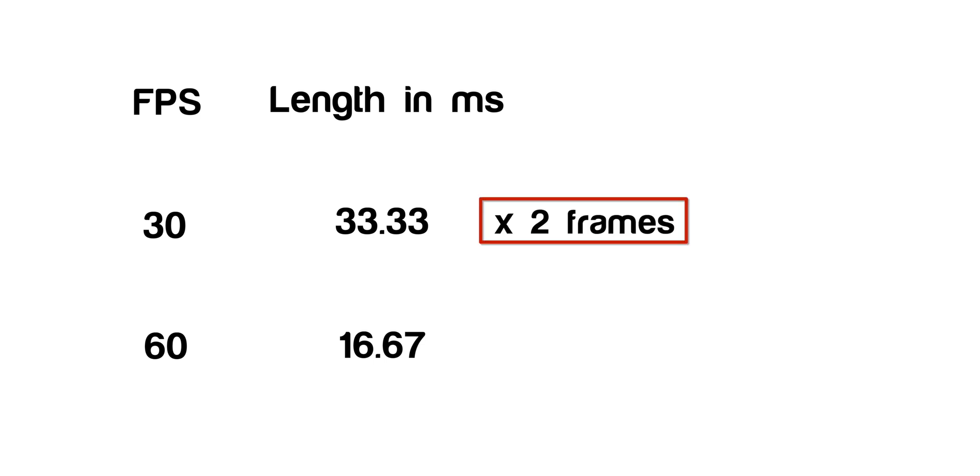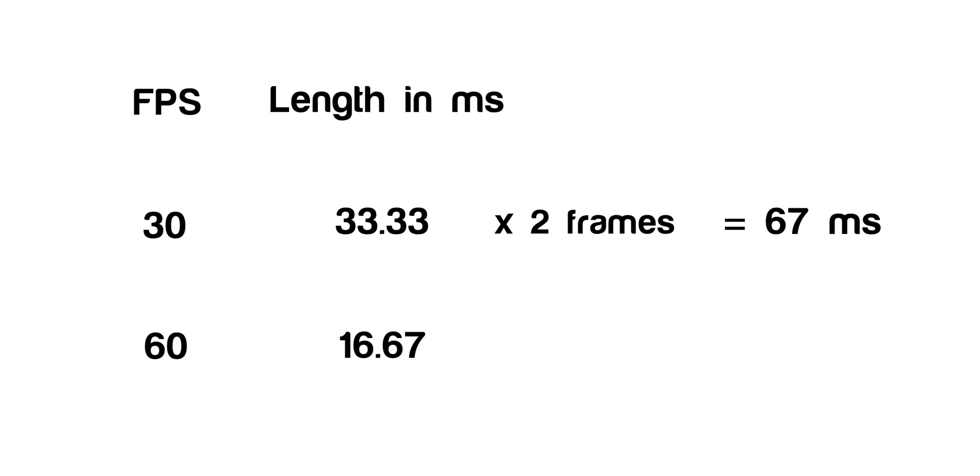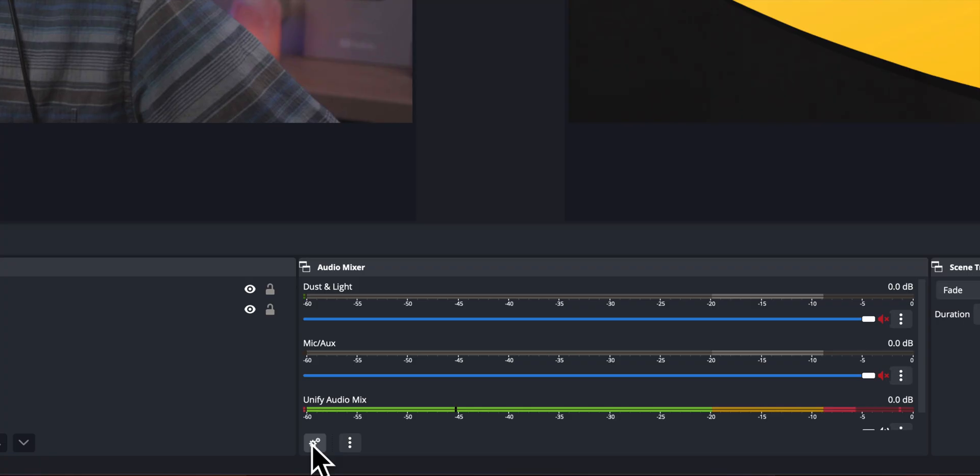So we're going to multiply the number of frames that we counted, in our case two, times the length of each frame. We're streaming at 30 frames per second. I'm not a gamer so we just go at 30 frames per second. So in our case two times 33.33 gives us 66.66 milliseconds.